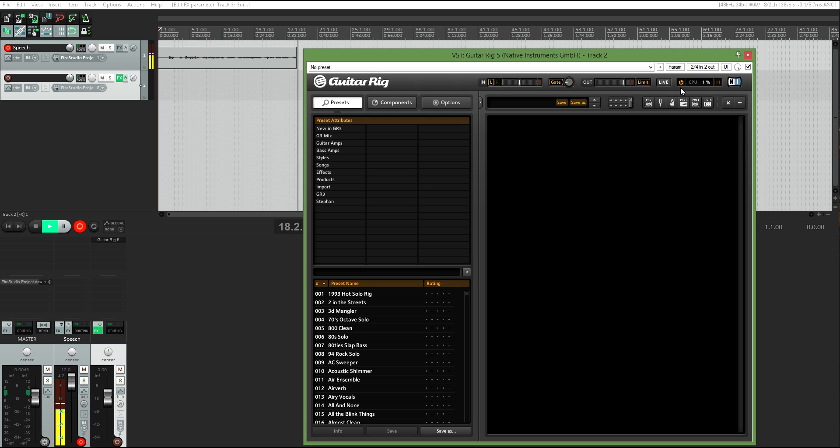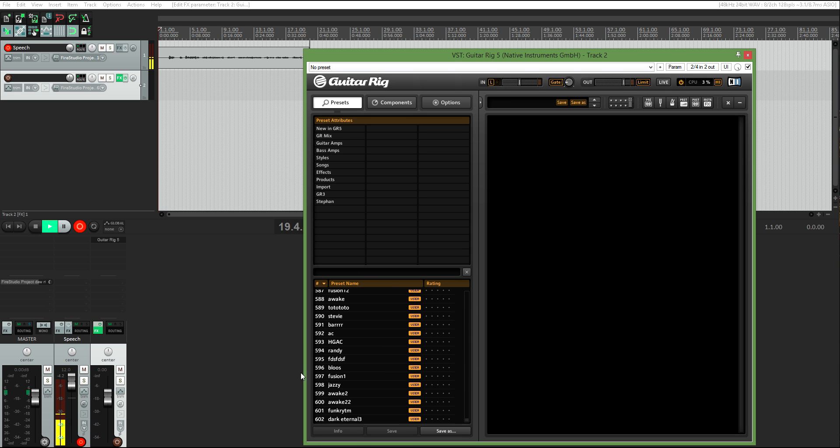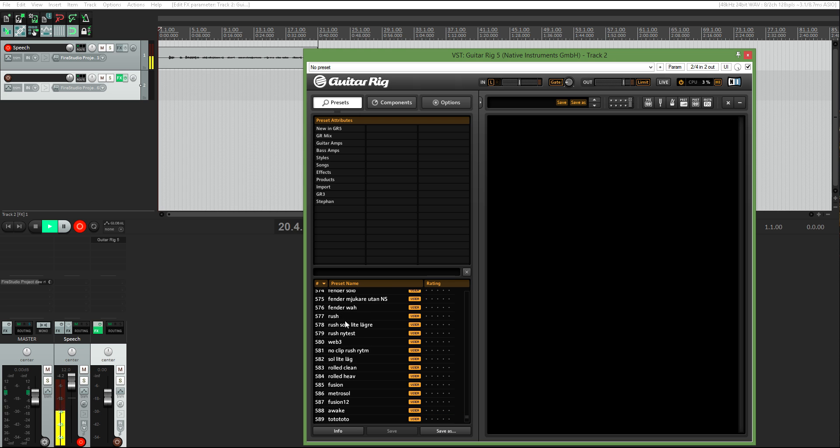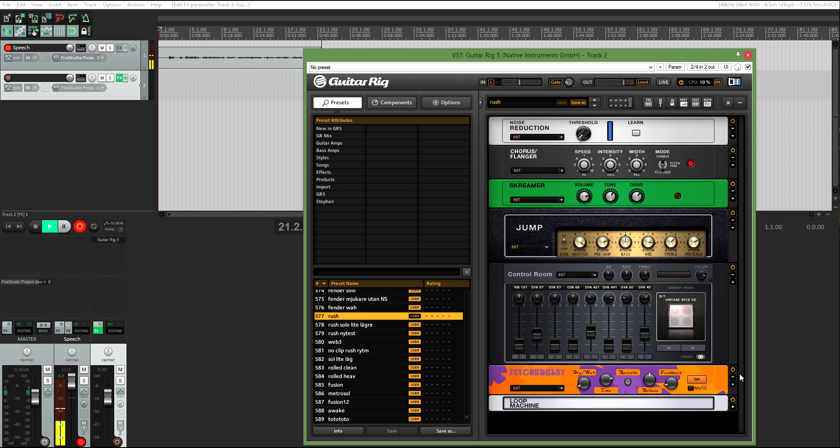I always enable the limiter and the high, and I'm going to go down to Fondel preset here. I'm going to do rush.